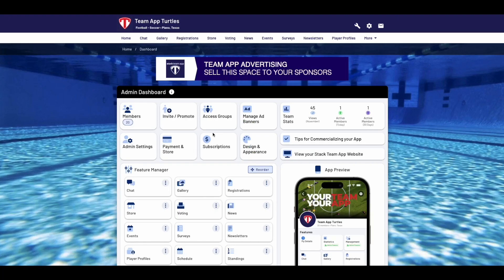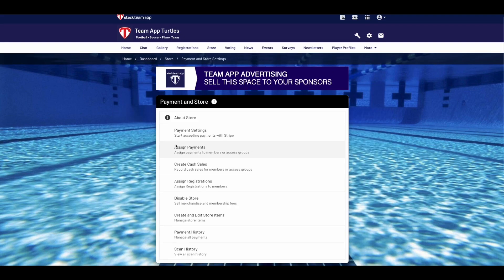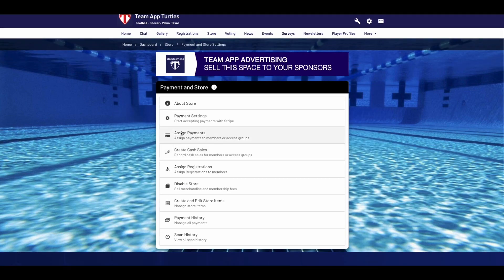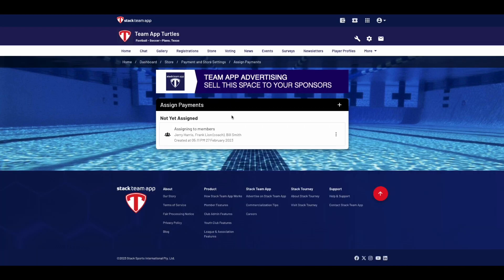When on the website dashboard you'll notice a button named Payment and Store. Click that and it will take you to the menu where you'll have the Assign Payments feature. If you're not able to see the feature then you've not established your store correctly yet. Check out our video on the store setup for more assistance.